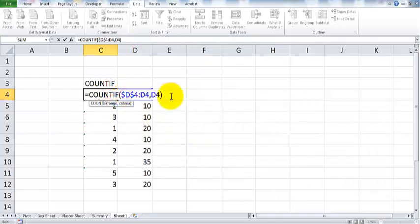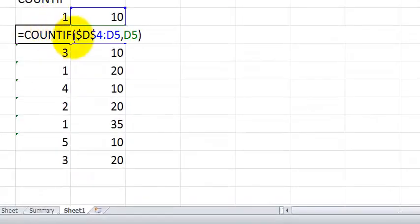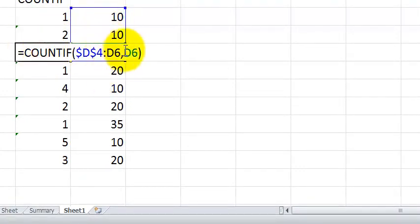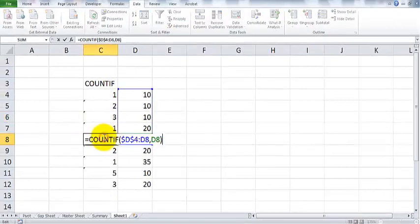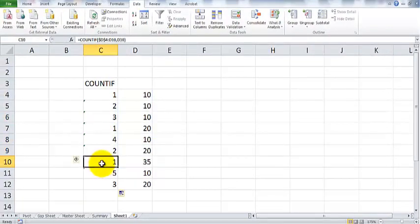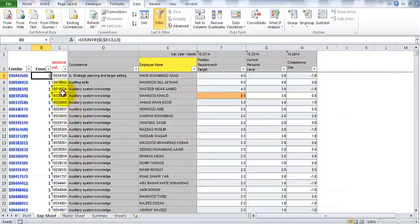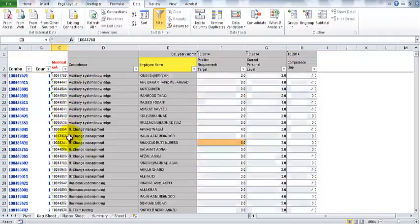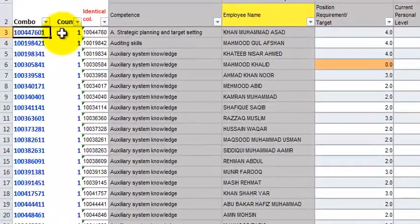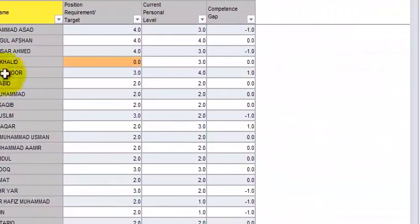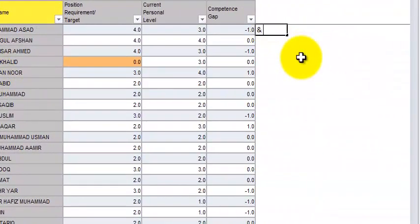The COUNTIF logic works by making the first cell absolute and expanding the range downward, then checking if the criteria exactly matches and giving a different number each time. In the gap sheet, he uses the COUNTIF function so that every time a number repeats in the list, it gives 2, 3, 4, and so on, incrementing by one.